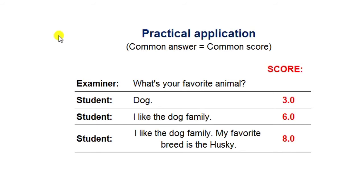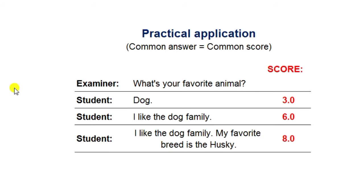So why is this important when preparing for the IELTS exam? There must be a practical application. If you give a common answer in the IELTS speaking or writing exam, you must expect a common score. The only way to get a high score is when your answer is different from all the other students — that is what will make you stand out for the examiner. For example, if the examiner asks 'What's your favorite animal?' and the student says 'dog,' that cannot get a score more than three, because it's really not saying anything.